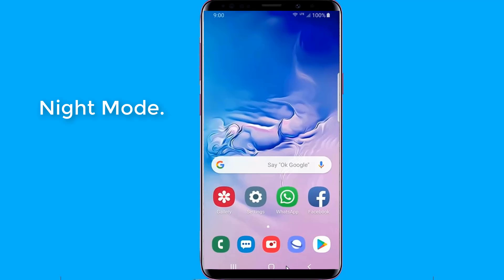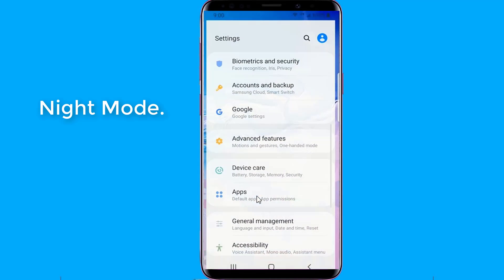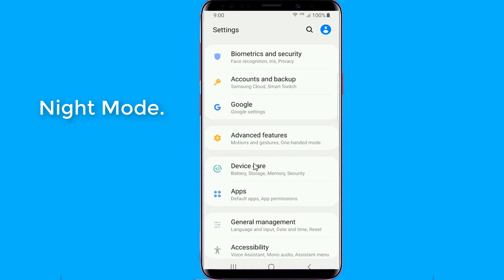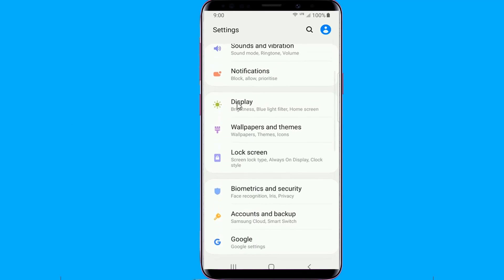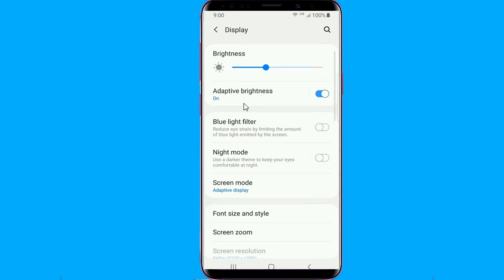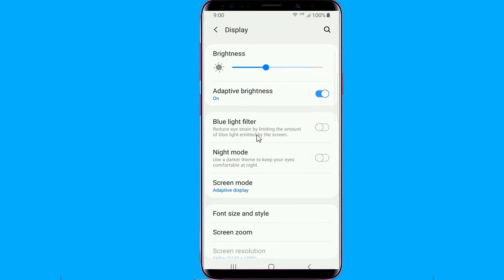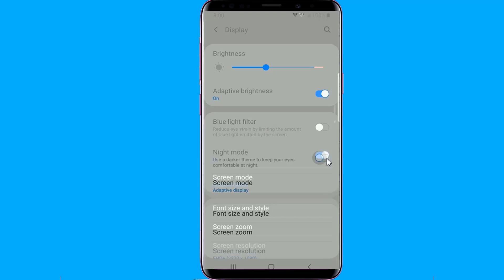Night mode. Night mode is one of the big changes included in Samsung's new One UI, and it's a great reason to install Android Pie right now. When night mode is active, the device's screen should be a lot easier on your eyes, and it'll also help you conserve battery life. When night mode is active, you'll also notice changes across the user interface.